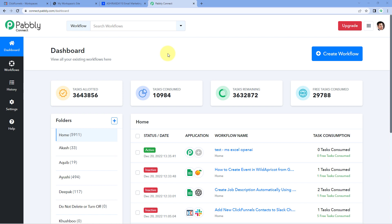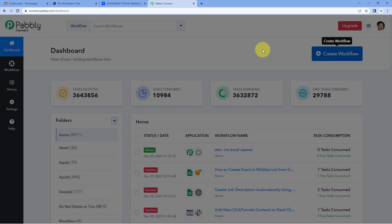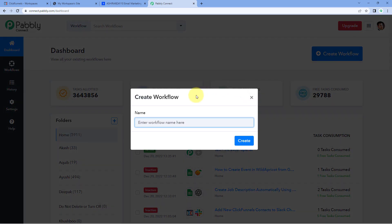Here we are on the Pabbly Connect dashboard. To reach this dashboard, you will get a free sign-up link in the description box below. By clicking on that link, you can create your free Pabbly Connect account in just two minutes. After reaching this dashboard, just click on Create Workflow and give this workflow a name. For example, I would like to name my workflow as ClickFunnels to ActiveCampaign.